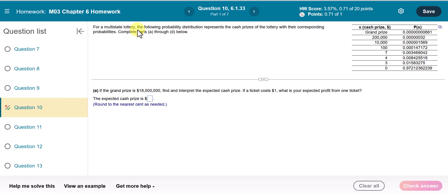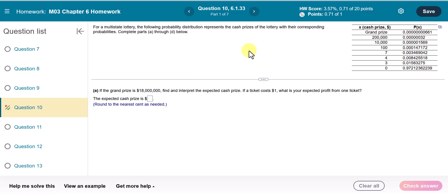For a multi-state lottery, the following probability distribution represents the cash prices of the lottery with their corresponding probabilities. Complete parts A through C below. We are given the X and P(X) table, where X is the cash price and P(X) is the probability of getting that price. Part A: if the grand prize is $18 million, find and interpret the expected cash price. And if a ticket costs $1, what is your expected profit from one ticket?